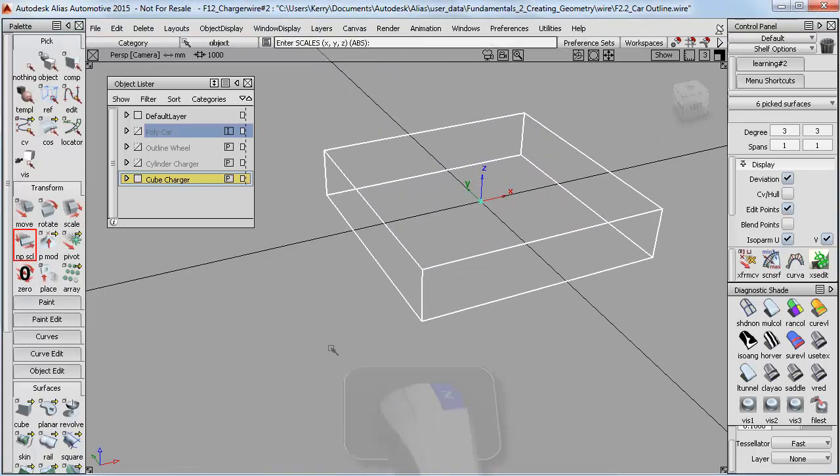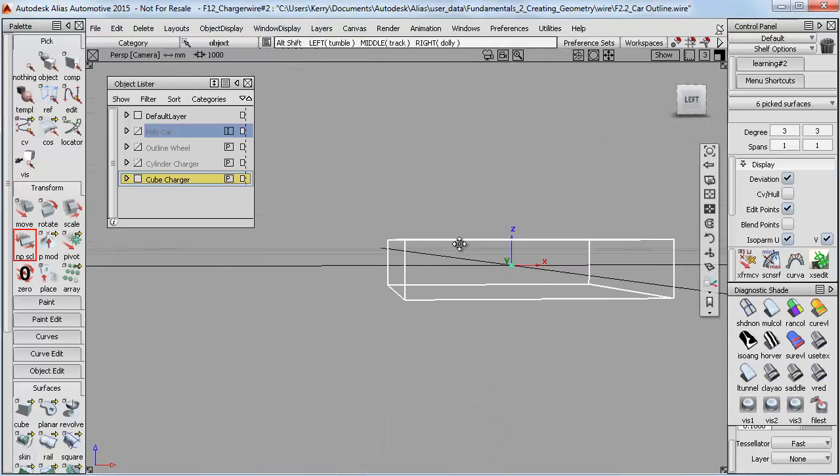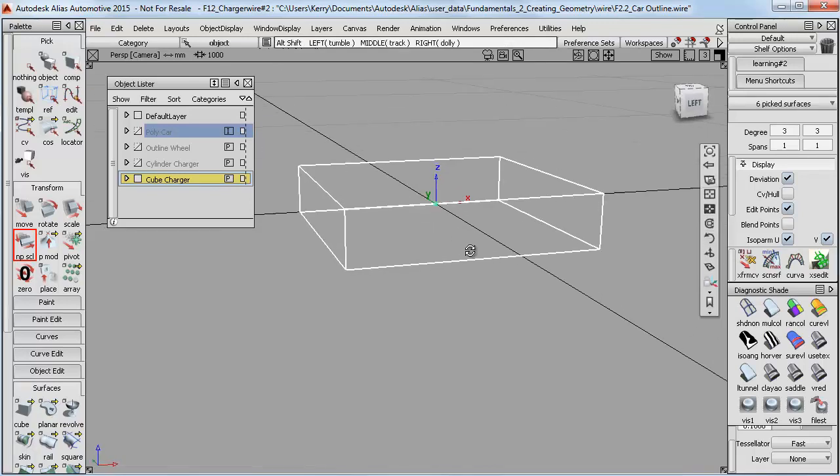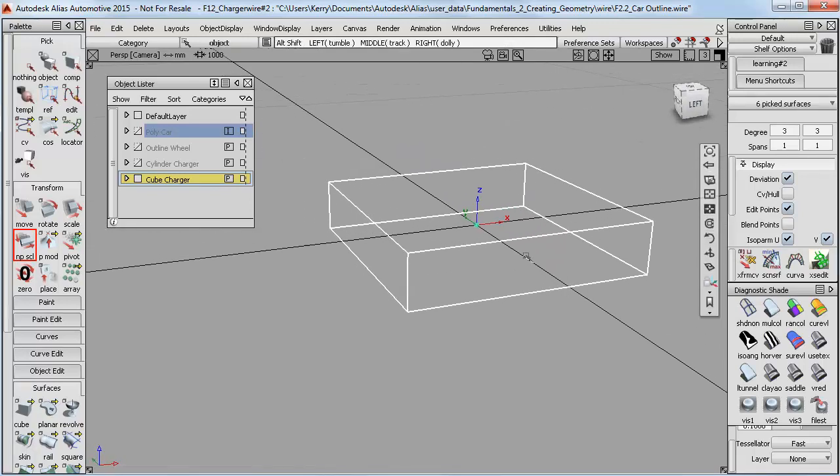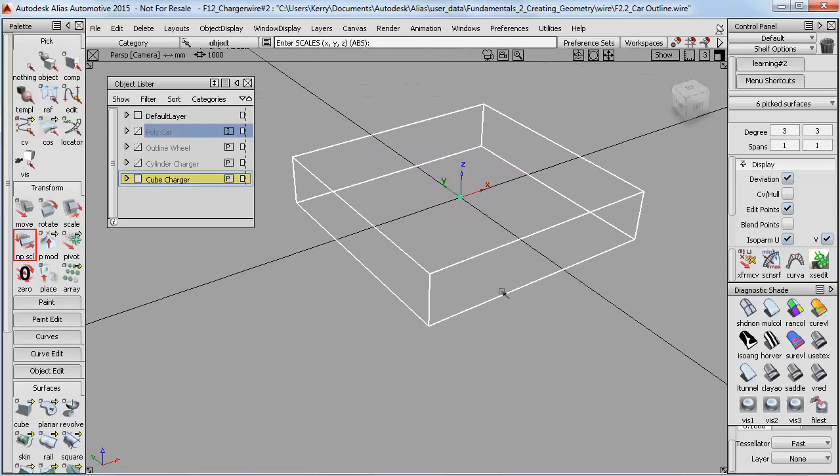But then we've got the same situation as before, that the cube has its pivot point in the center, but we really want it on the base. But this time we don't have any lines to snap it to.